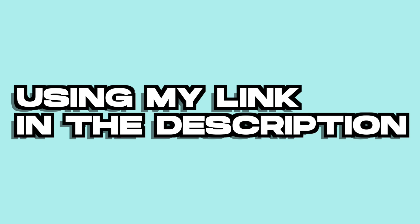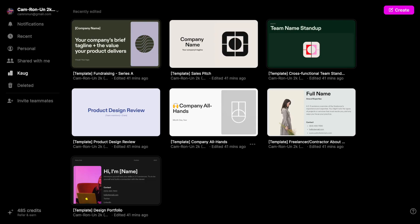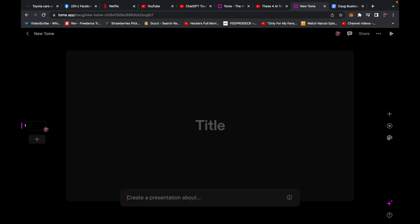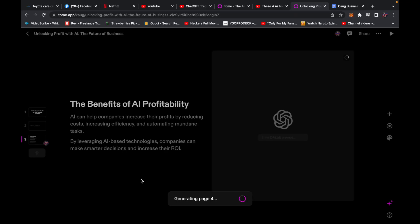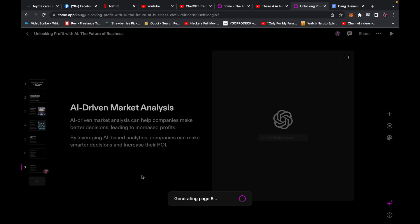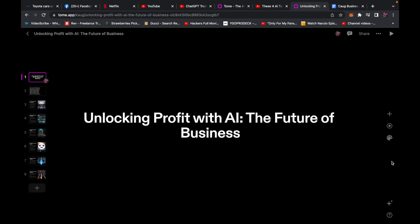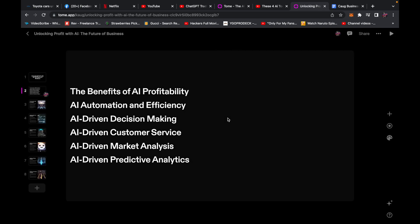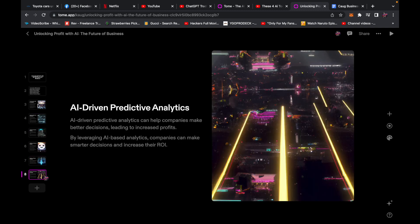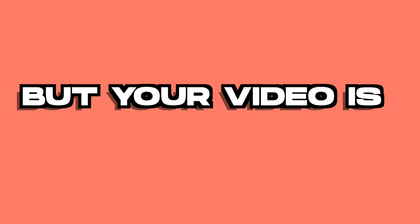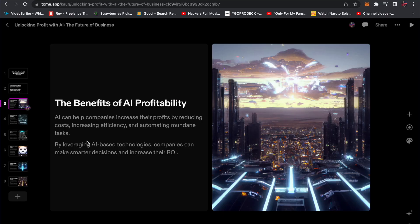Step one: go to tome.app using my link in the description and sign up until you get to the main page. Then go ahead and click Create — this is where you can choose whatever you want your video to be about. For this example, we're going to make a video about how companies will use AI to generate profits in the future. It's going to load and generate a whole presentation based on your idea, using ChatGPT to write the paragraphs and DALL-E 2 to make pictures. You can present this as a YouTube video, but on its own it'll be short and rough.